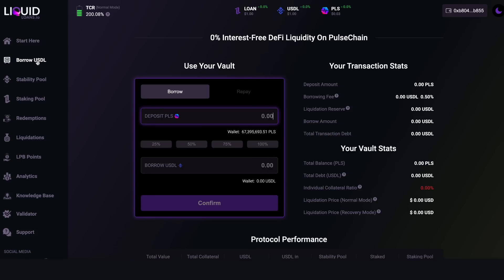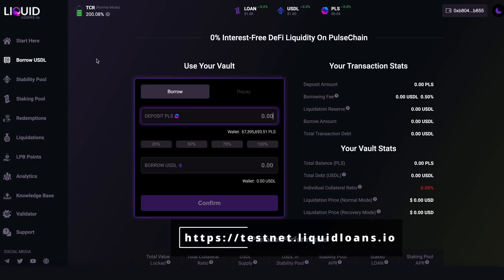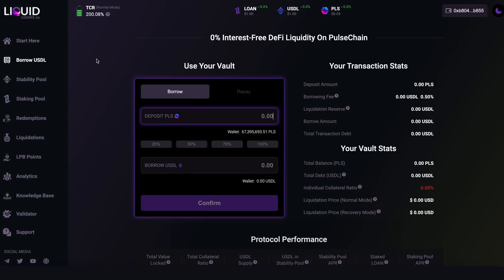Next we go to the Borrow USDL tab — this is where the party gets started. This is the main function of the Liquid Loans protocol. This tab allows you to type in how much PLS you want to use as collateral and then mint USDL. You can type it in manually or use quick shortcut buttons to use 25% up to 100% of the PLS in your wallet.